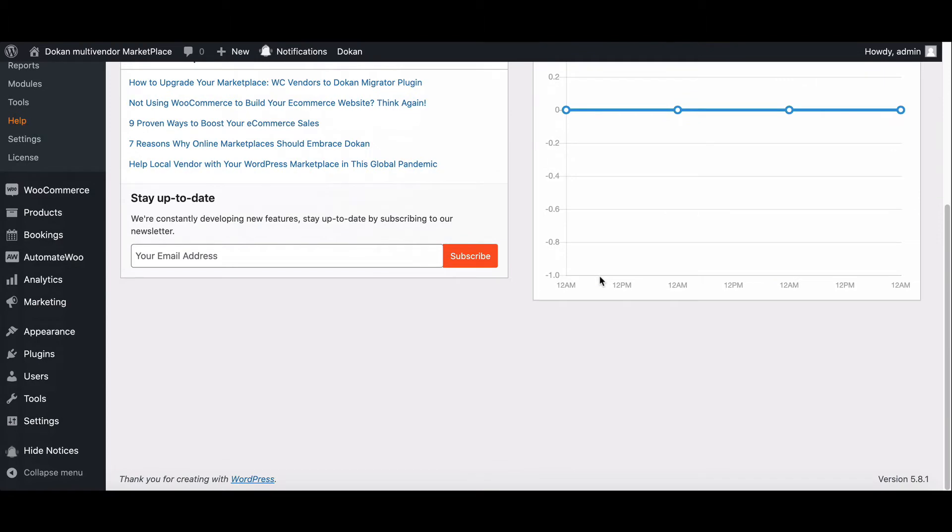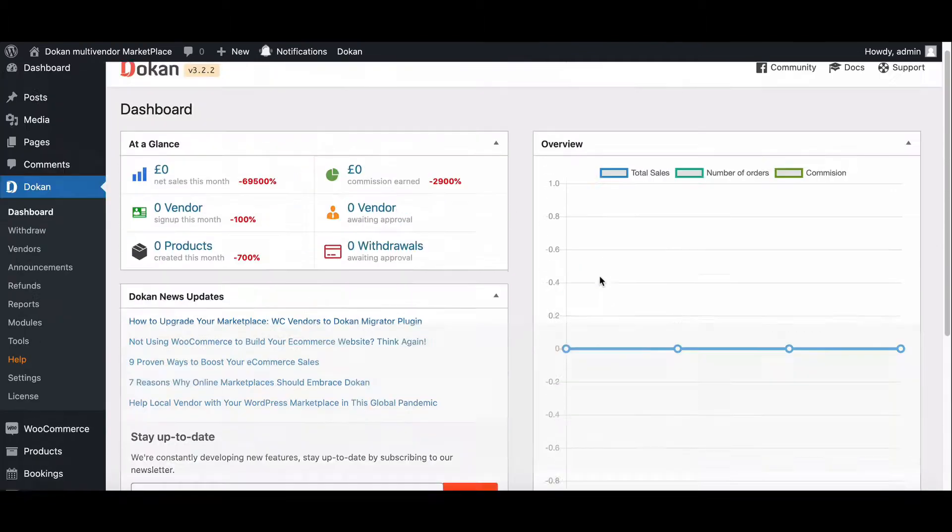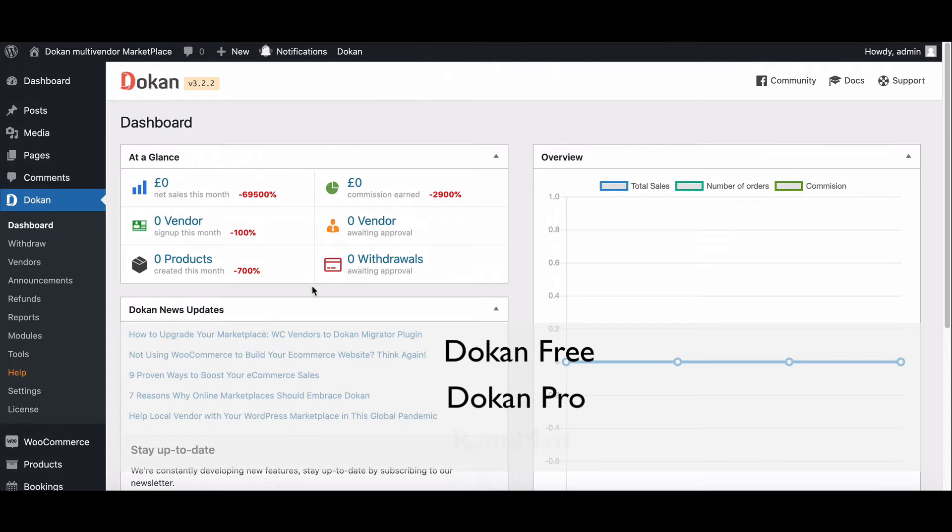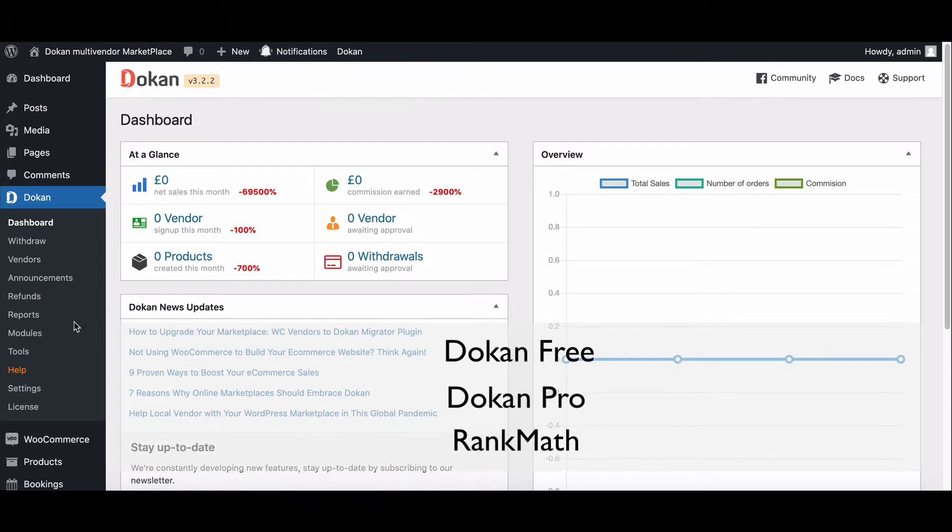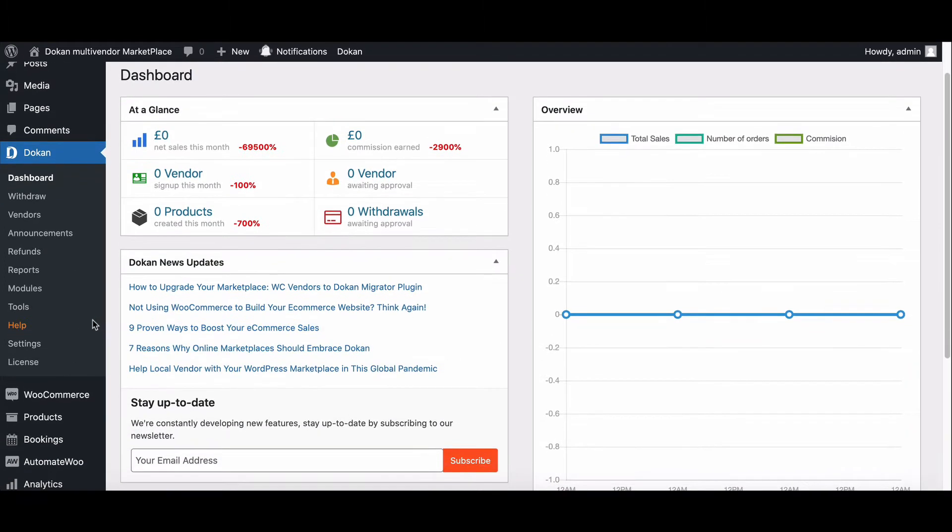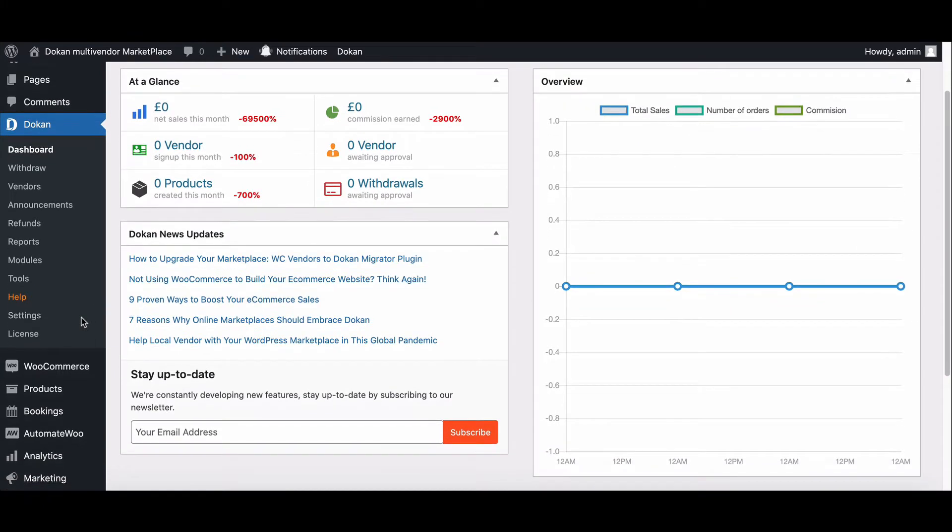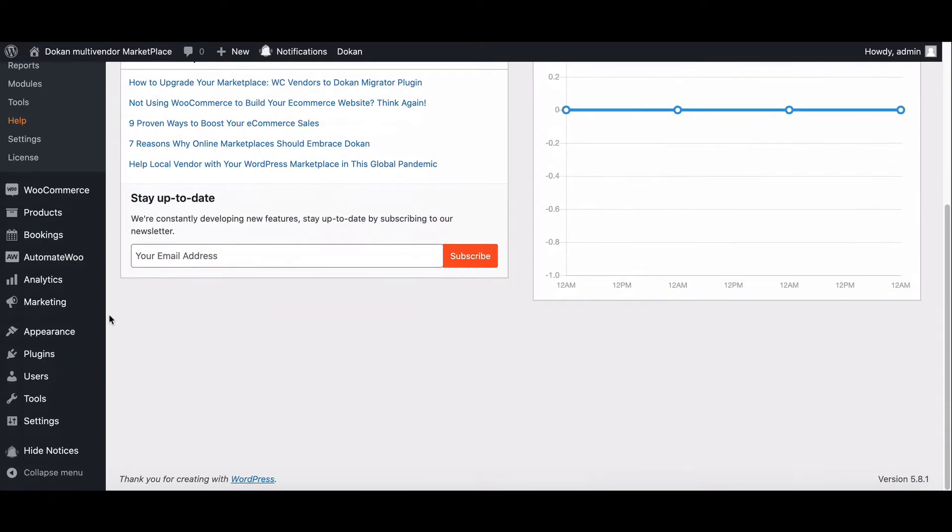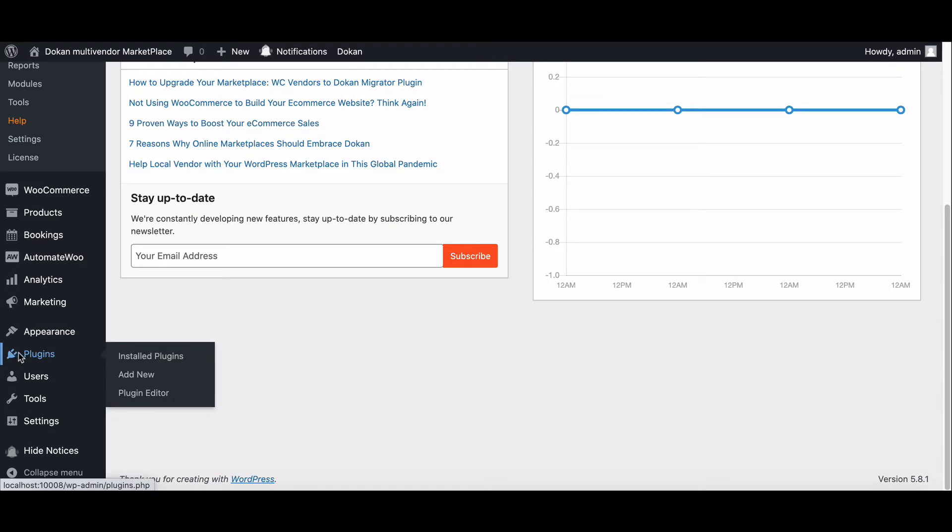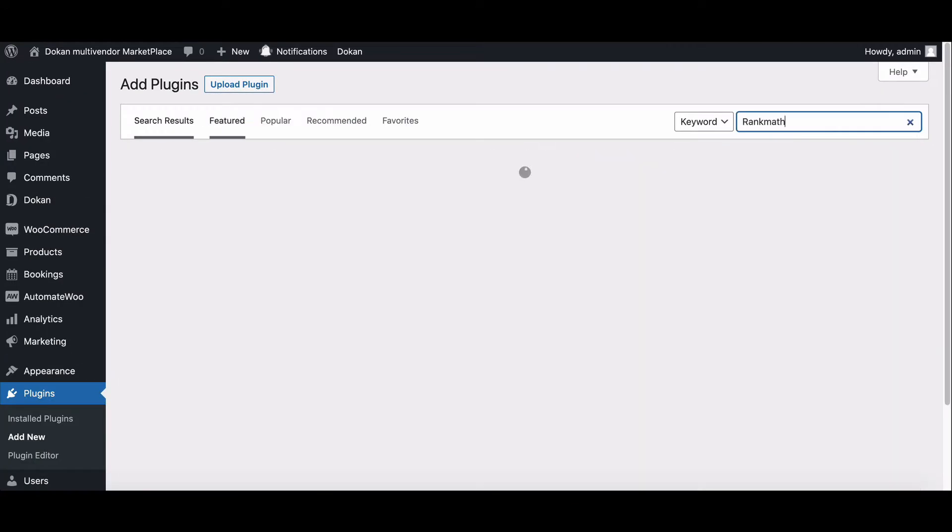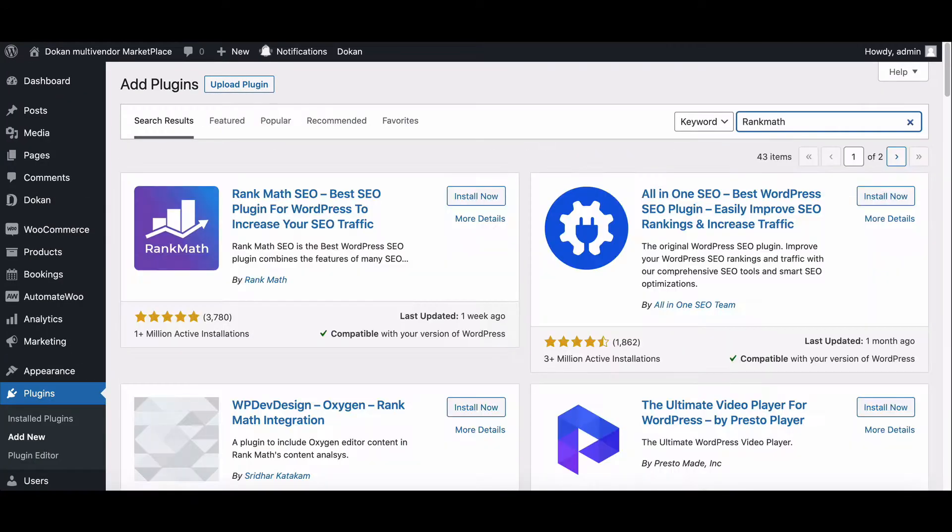Before you set up Rank Math SEO, you need to have these plugins installed on your site: Dokan, Dokan Pro, and Rank Math SEO. First, you need to download Rank Math SEO plugin. To download, go to the plugins and click Add New, search Rank Math, and install it.